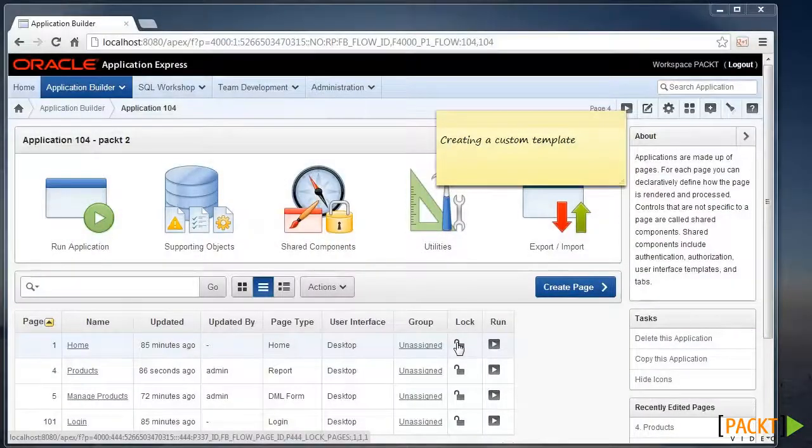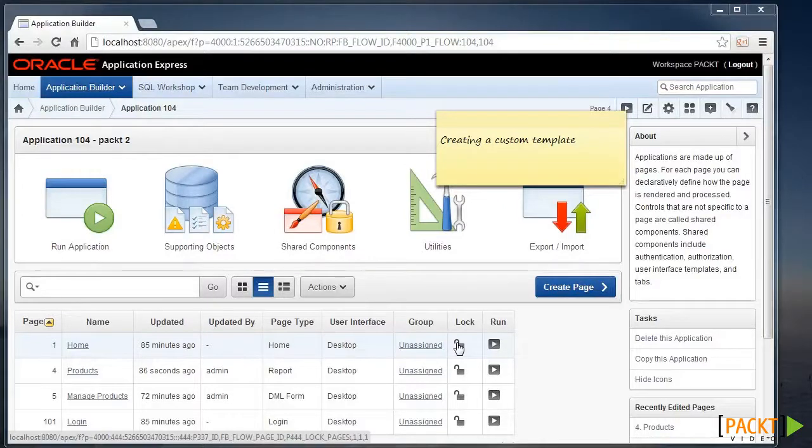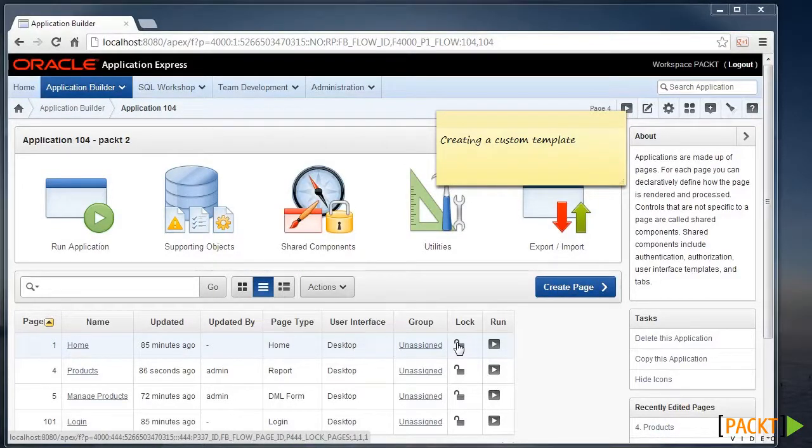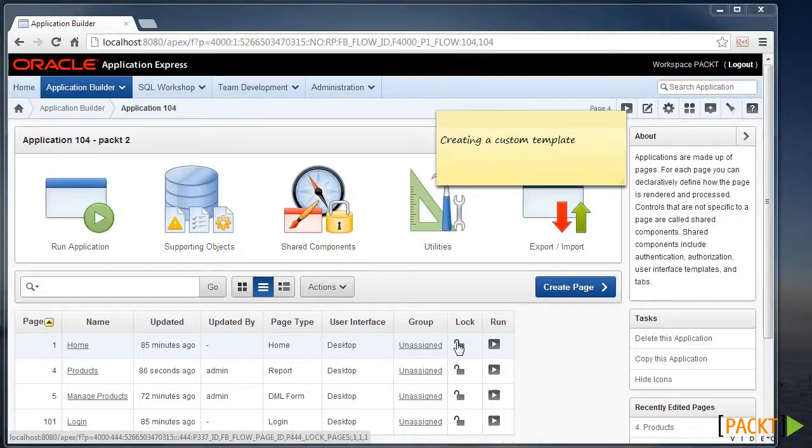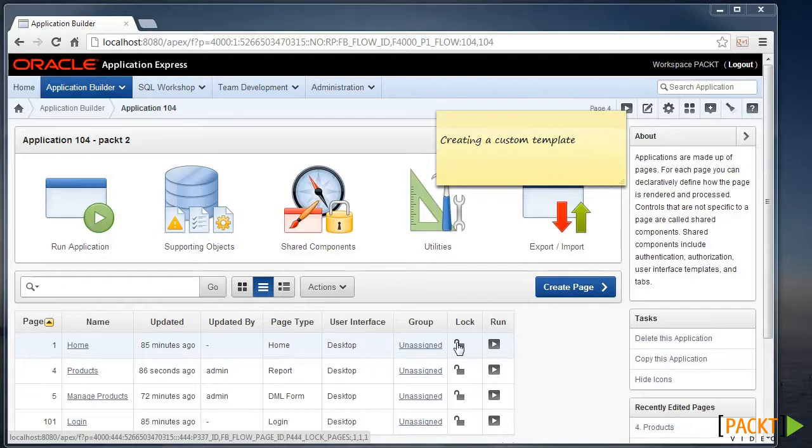Creating a Custom Template. Oracle Apex comes with a range of themes, each with various types of templates, and each of those templates have various methods of customization. Here we'll discover a quick solution for tweaking page elements.